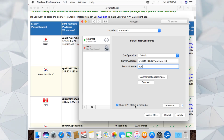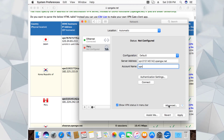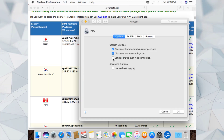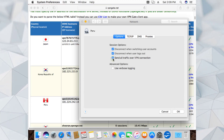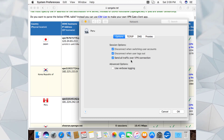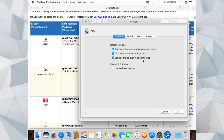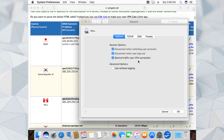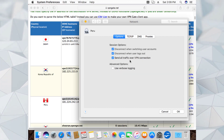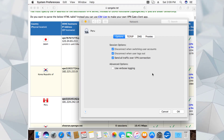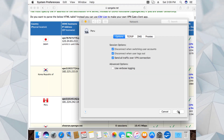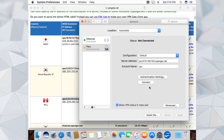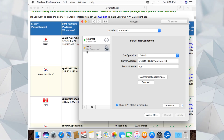Once that's done, click on 'Show VPN status in menu bar.' Then click Advanced and put a check on 'Send all traffic over VPN connection' - that means whenever we send a request to our internet service provider it will go through the VPN connection. Press OK and apply these settings.